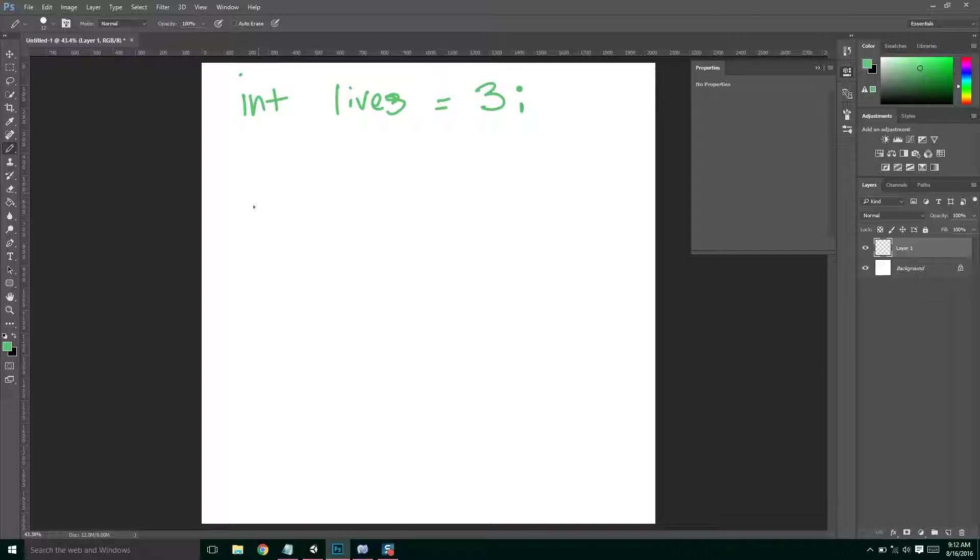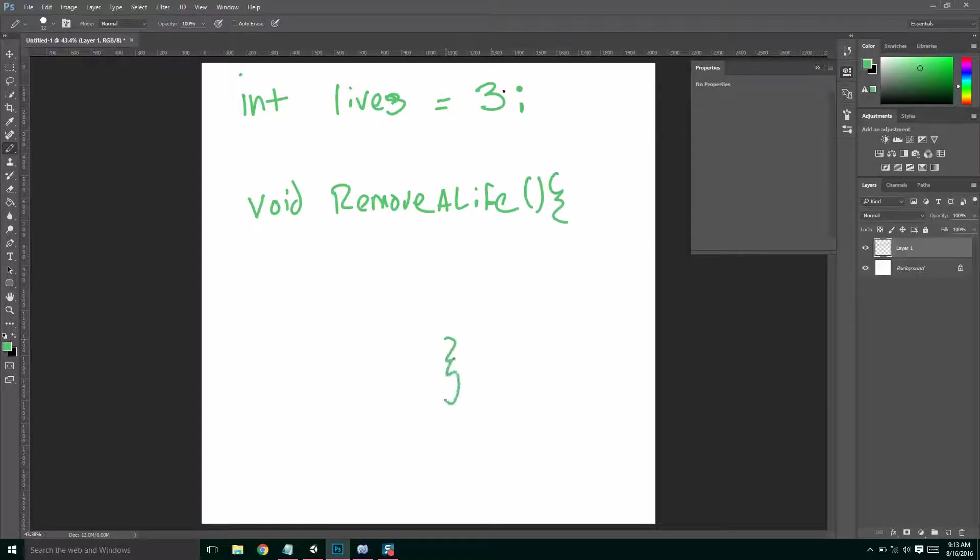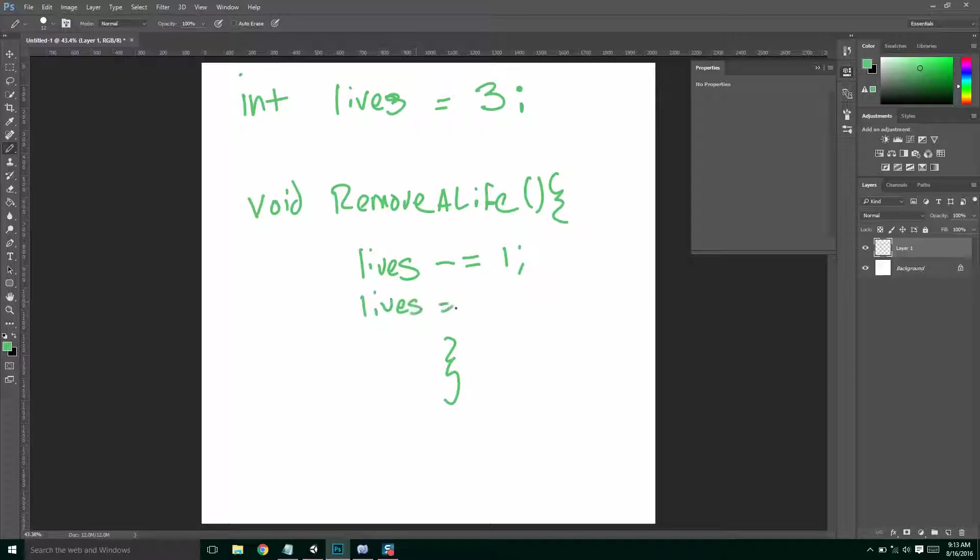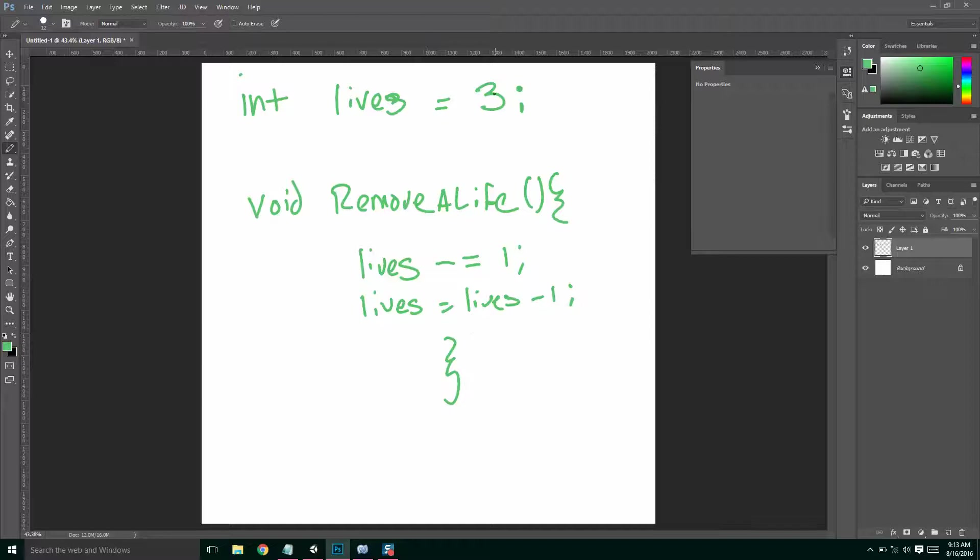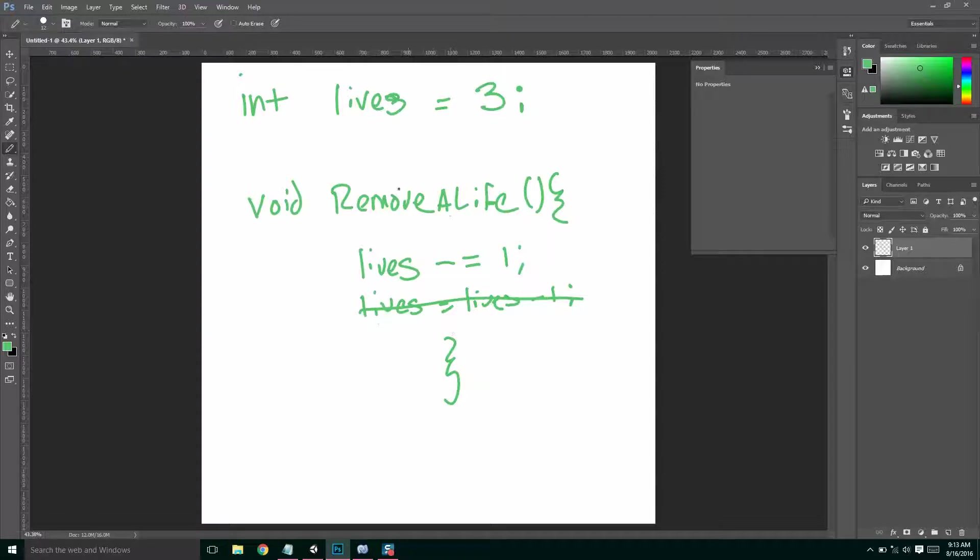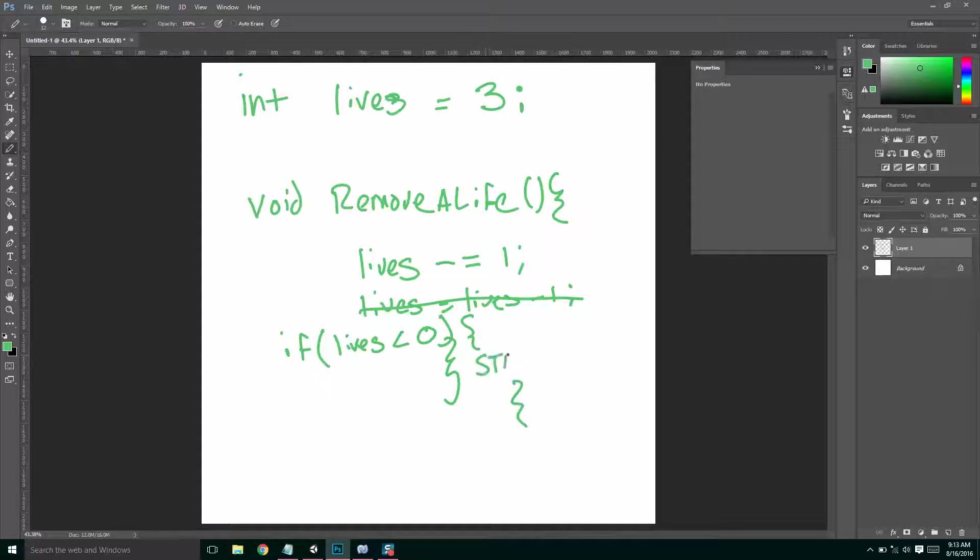We also need a method to remove a life. And what this is going to do is subtract from our lives. So we'll take lives, and we'll say minus equals 1, which is the same as writing lives equals lives minus 1. So if we have 3 lives and we run this method, lives would now equal, if we ran this method, lives would equal 1. But if we only ran one of these things, lives would equal 2, run it again, lives equals 1, run it again, lives equals 0. So when we remove a life, we want to check to see if lives is less than 0, then we want to start the level over again.